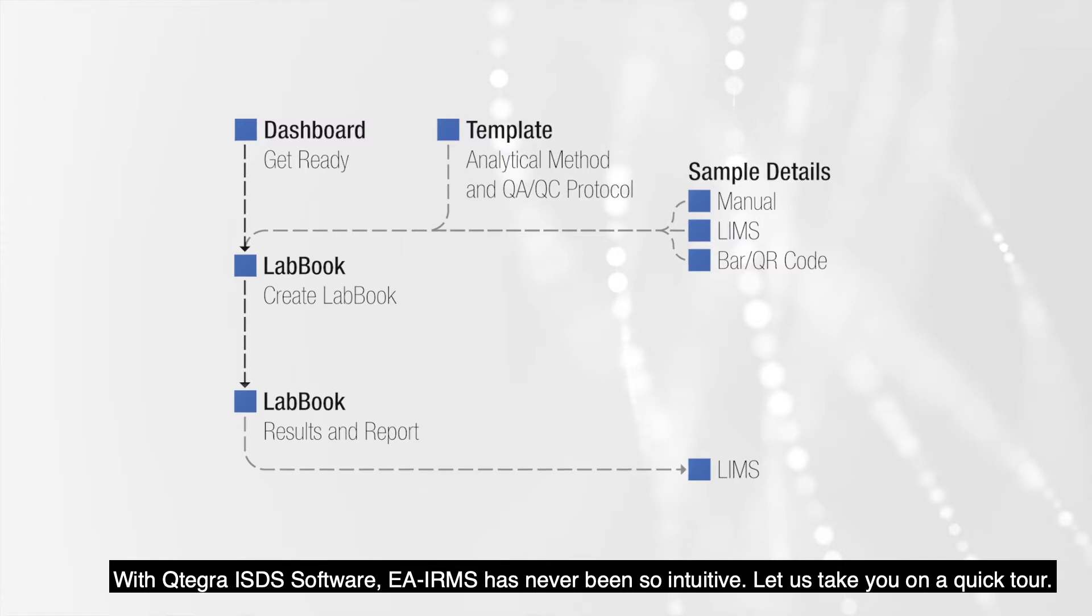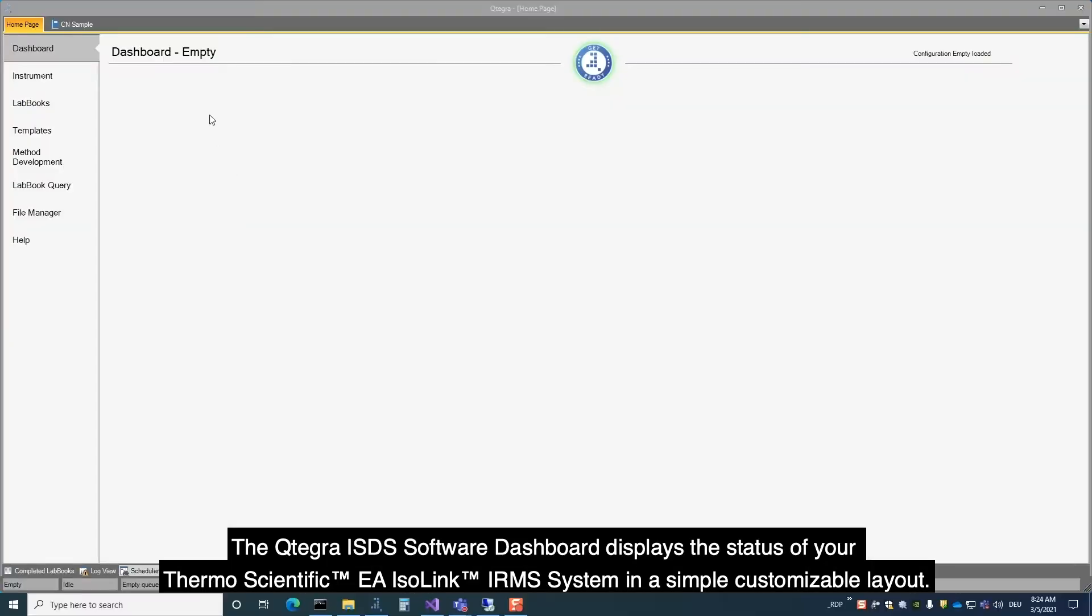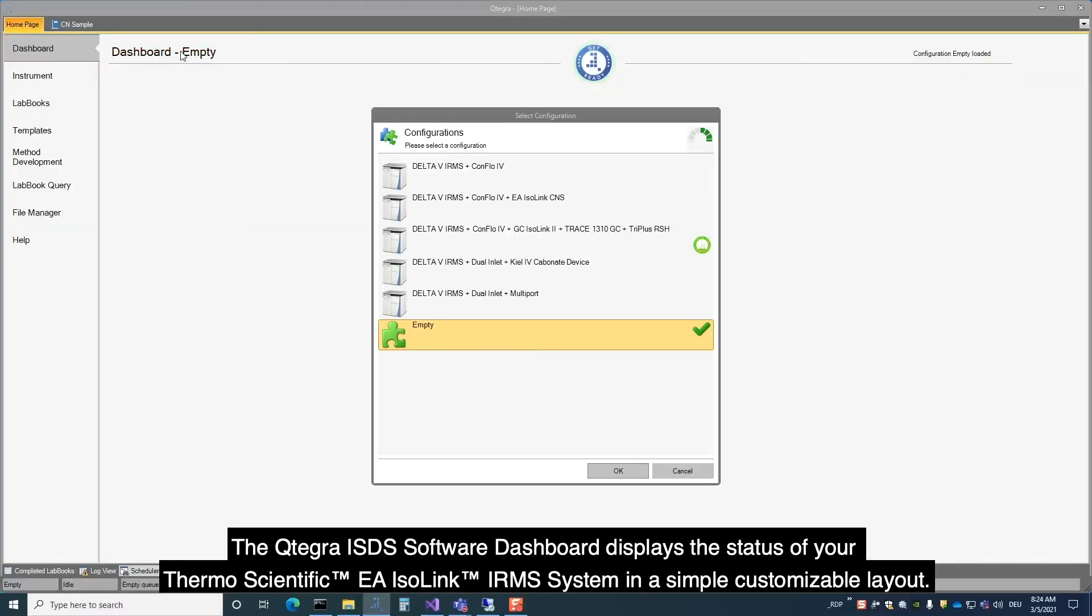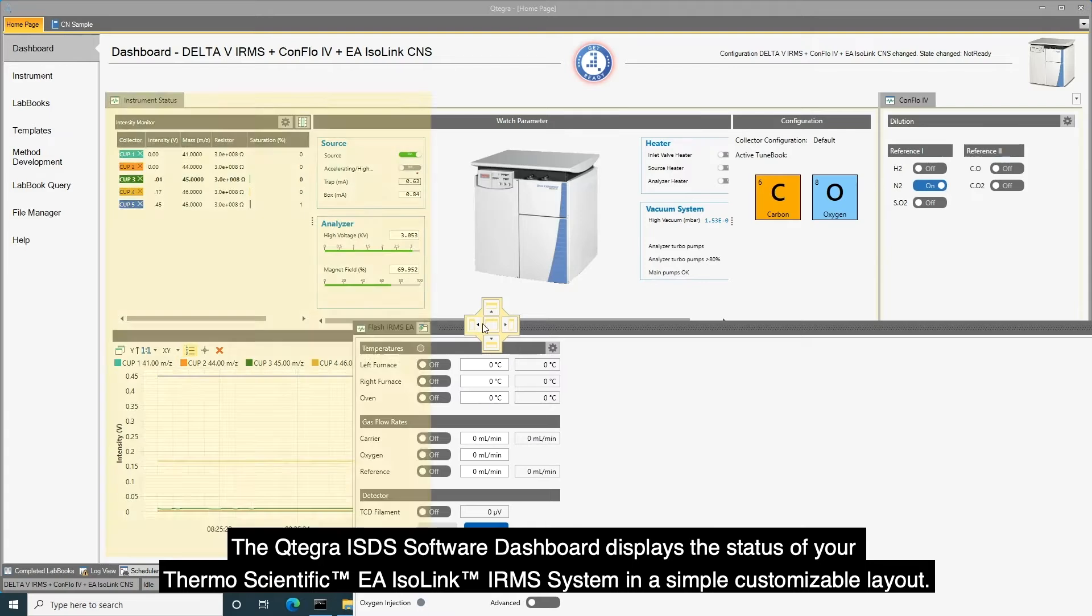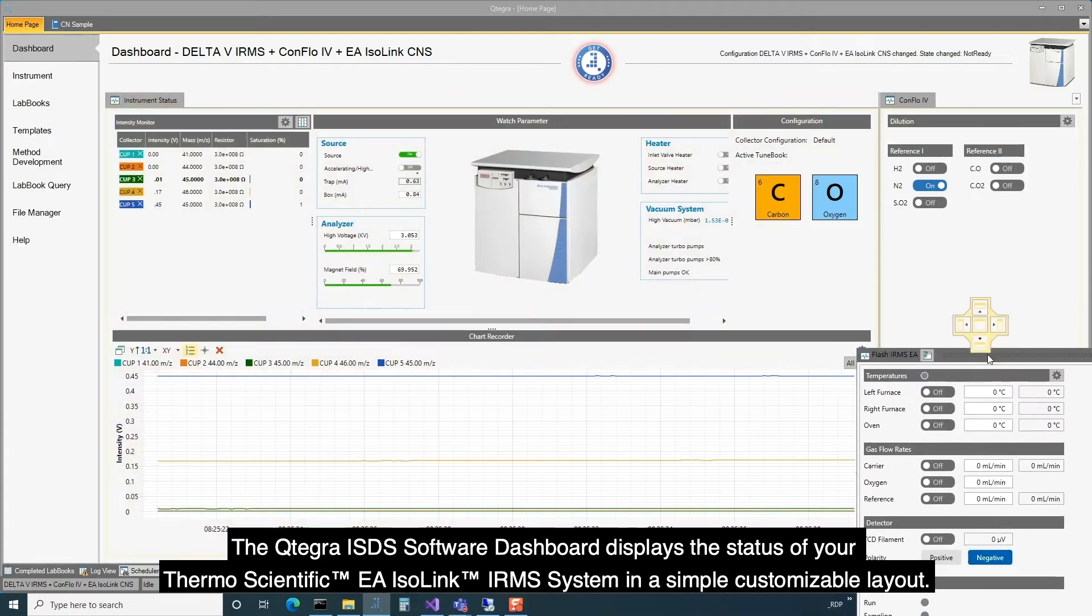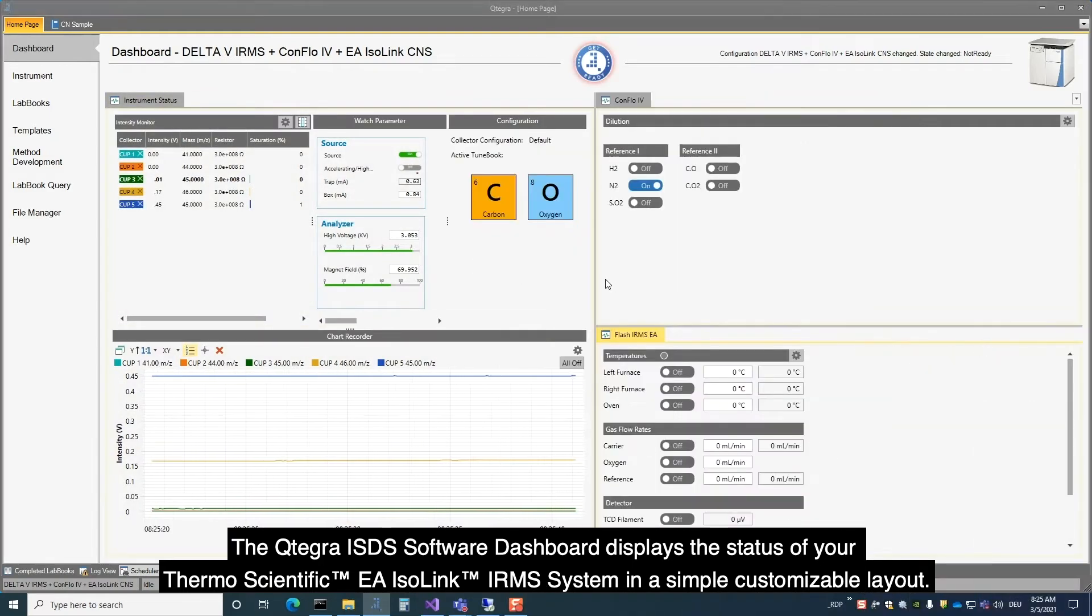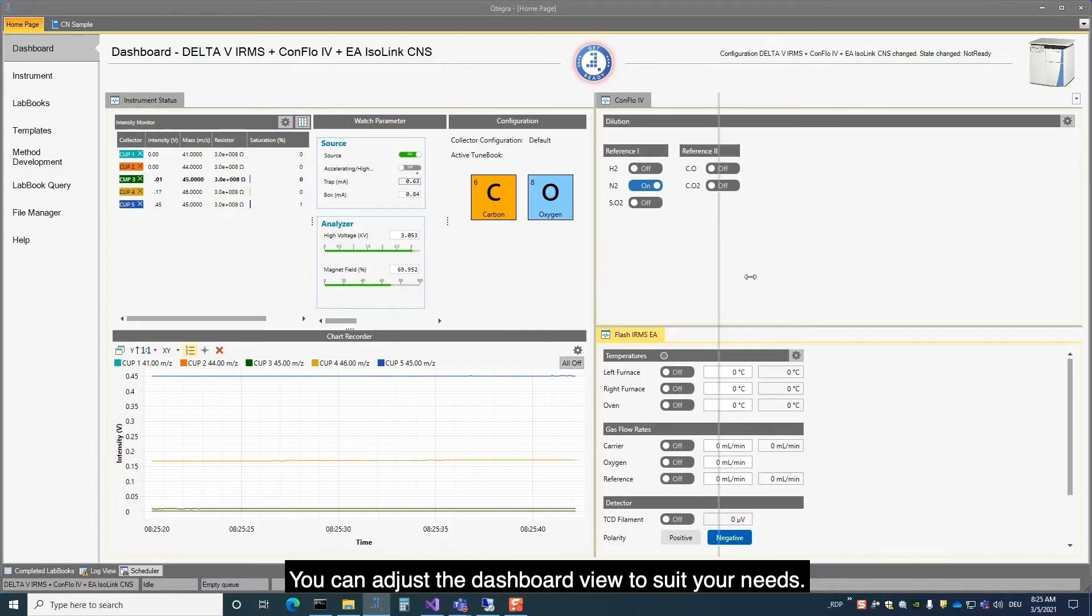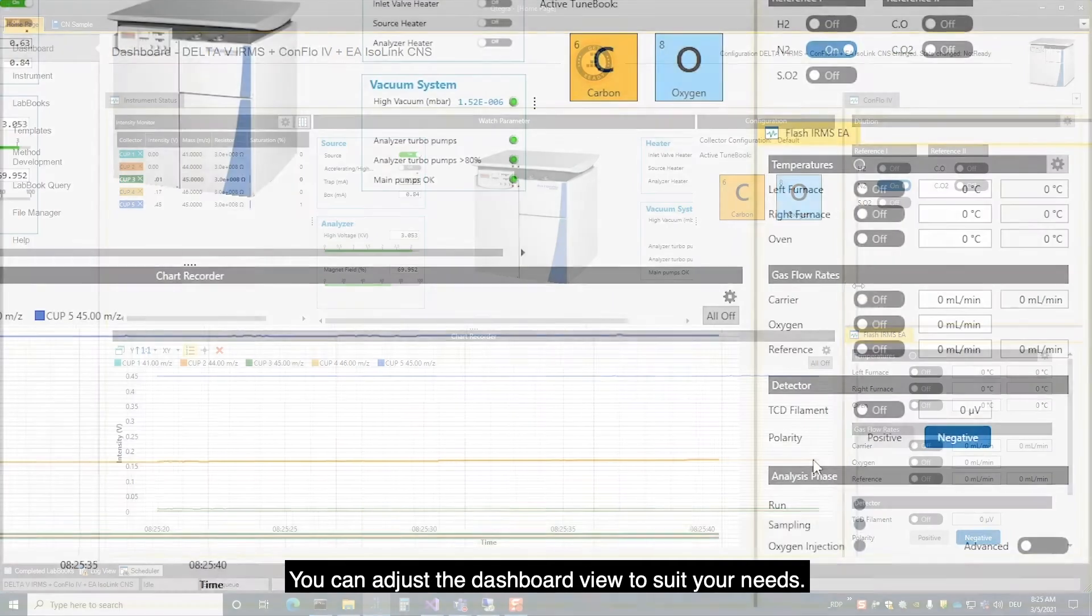Let us take you on a quick tour. The Qtegra ISDS Software dashboard displays the status of your ThermoScientific EA-Isolink-IRMS system in a simple, customizable layout. You can adjust the dashboard view to suit your needs.